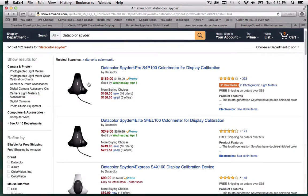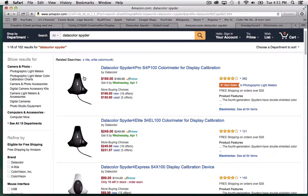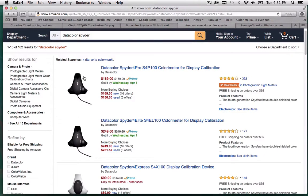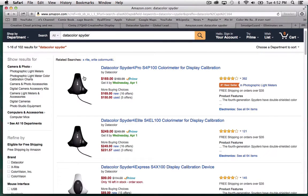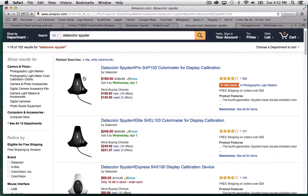The Spyder 4 Pro is $169. The Spyder 4 Elite is like $250. The cheapest one is the Spyder 4 Express, which is $100. You can see what it looks like. This little device. It works with software that it comes with and it hangs from the top of your monitor and it's a sensor. The software will go through all these stages and you adjust your monitor and it will sense when it's within the correct parameters of being accurate. Once you're done, you have a pretty accurate calibration so you know that the colors you're seeing on screen will be close to what they would be in print.